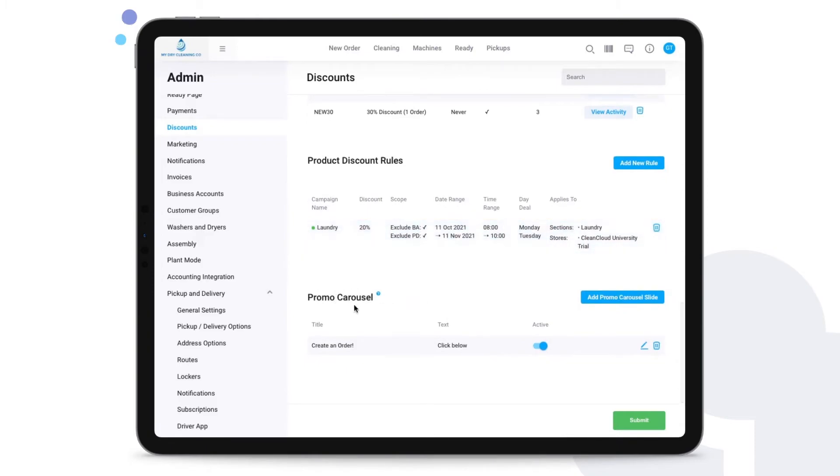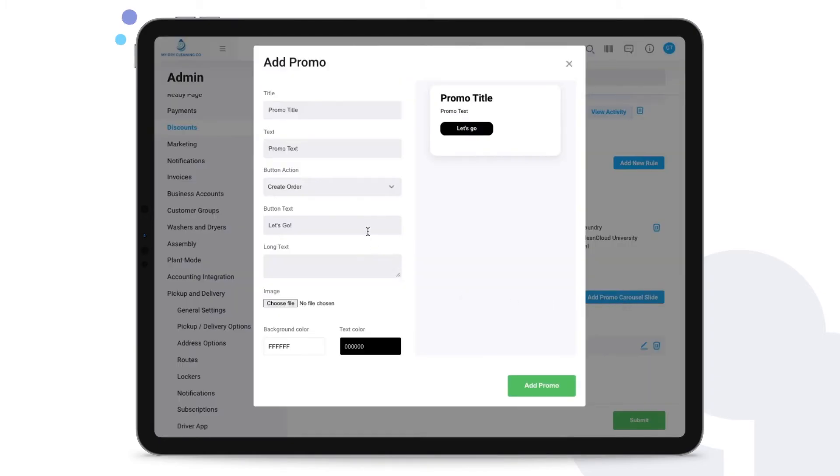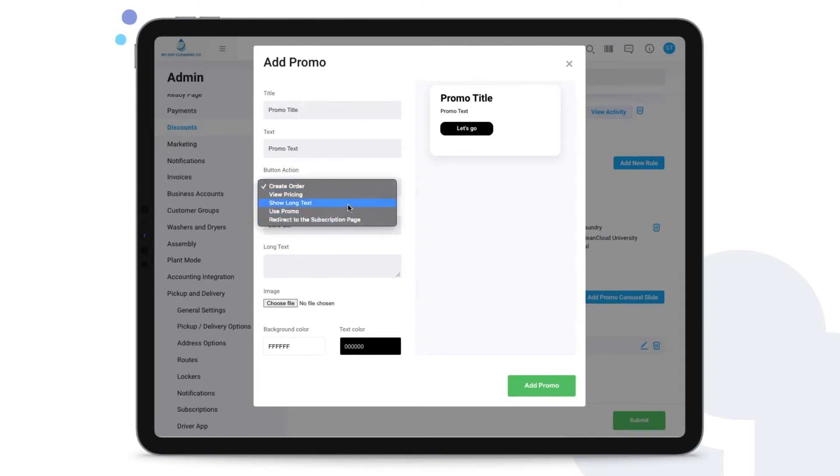Lastly we even have promo carousels. This is very useful to incentivize your customers to either place orders with you, use a promo code, be directed to your pricing section, and even be redirected to the subscription page. Or even if you just want to give your customers a little bit more information about something, then it will open up a description where they'll see the text that you've inputted.